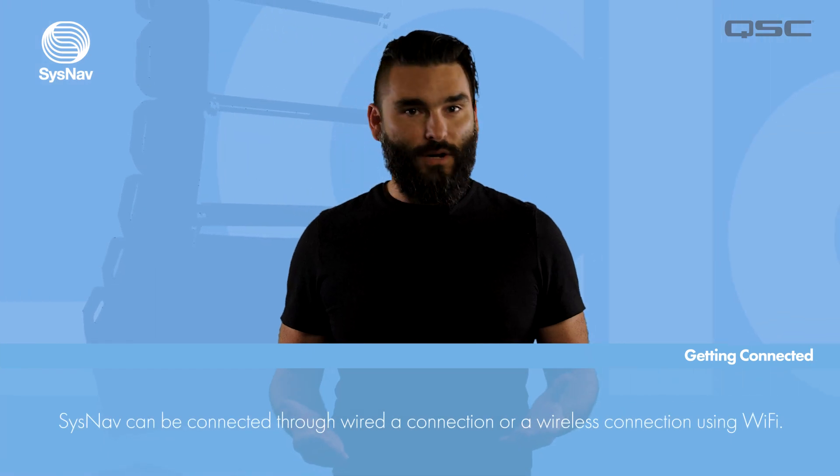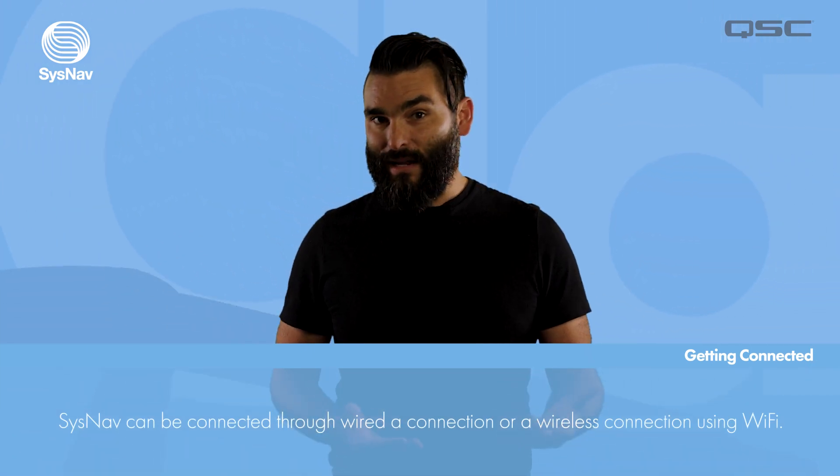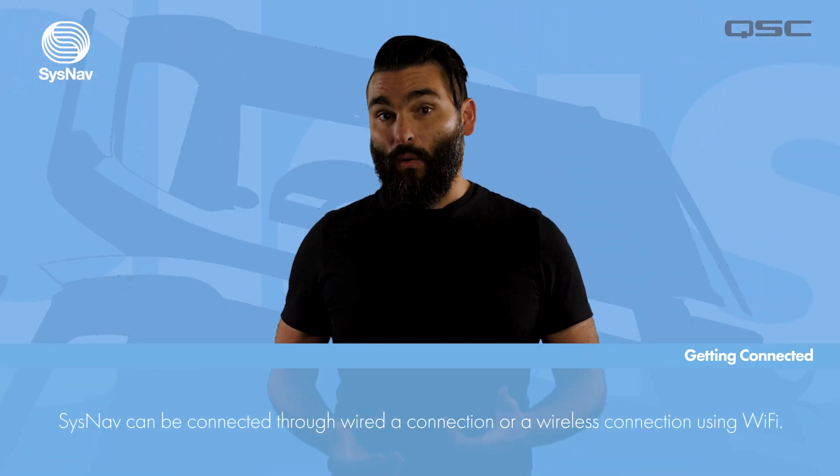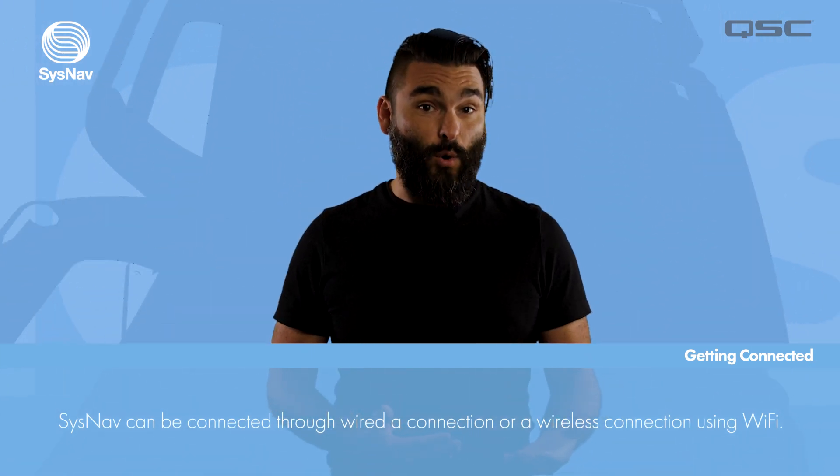With SysNav installed on our device we can now get connected with an L-Class line array. This can be done either as a wired connection using Ethernet cables or a wireless connection over a Wi-Fi network.